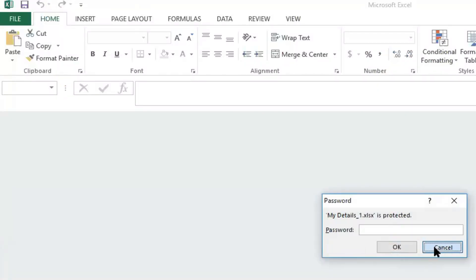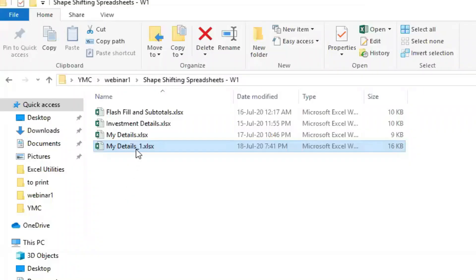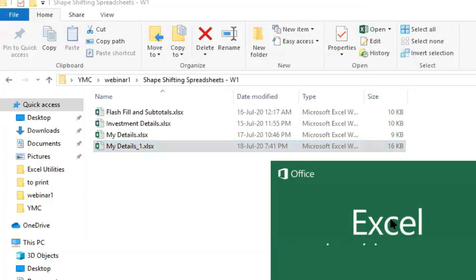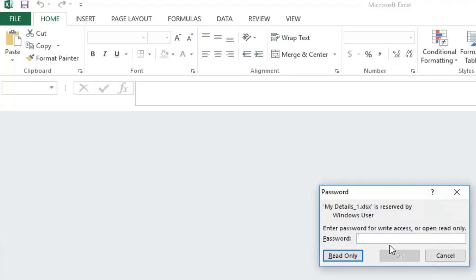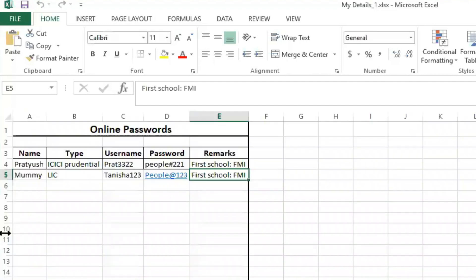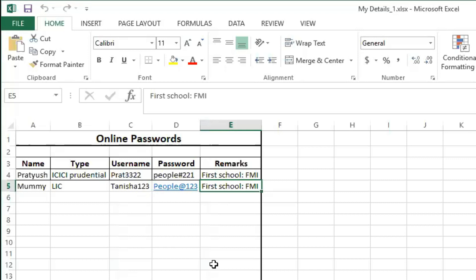Without the correct password, no one can access the file. You only need to remember this one password, and all your other passwords can be saved inside the sheet. When I enter the correct password 'India@4321', it also offers a 'Read Only' option. I'll enter it as admin. Believe me, I have more than 56 passwords saved here — for myself and family members — and this tool is really handy.